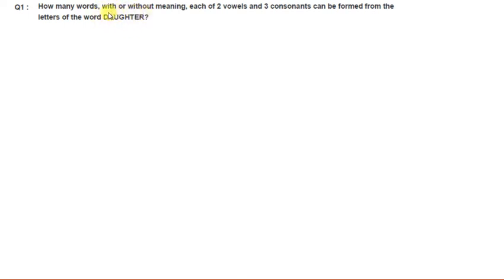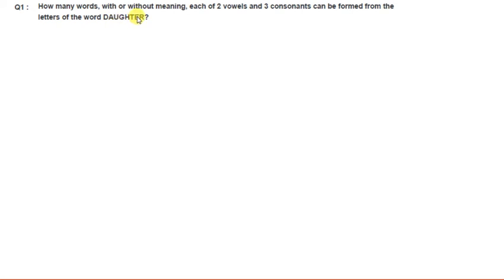From the word DAUGHTER, we need to find how many words can be formed having two vowels and three consonants. In the word DAUGHTER, we have three vowels: A, U, and E. The total letters are eight, so eight minus three gives us five consonants remaining.